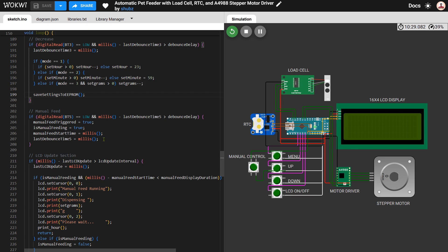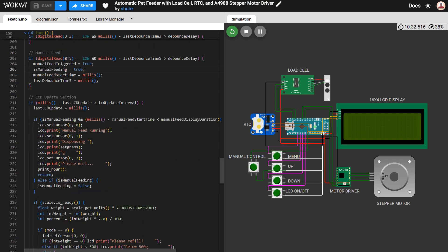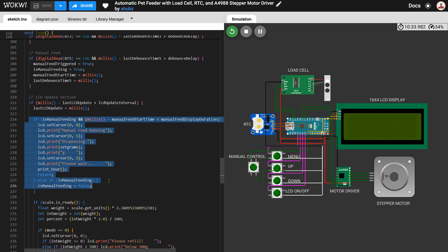We also have a manual feed button which lets the user instantly dispense the same set quantity of food at any time. When this button is pressed a message is shown on the display and the motor runs just like a scheduled feed.